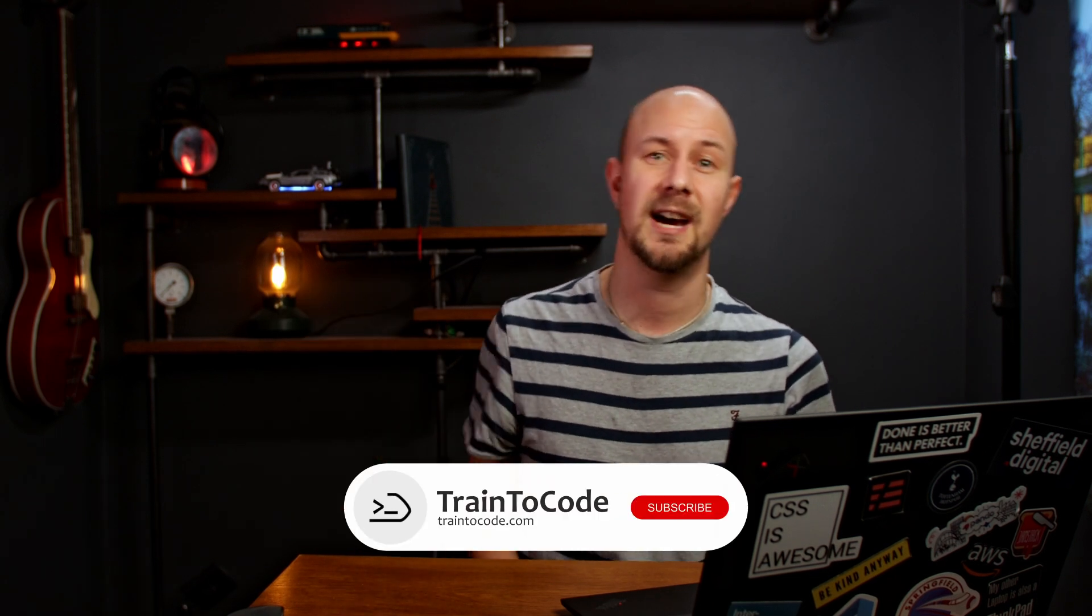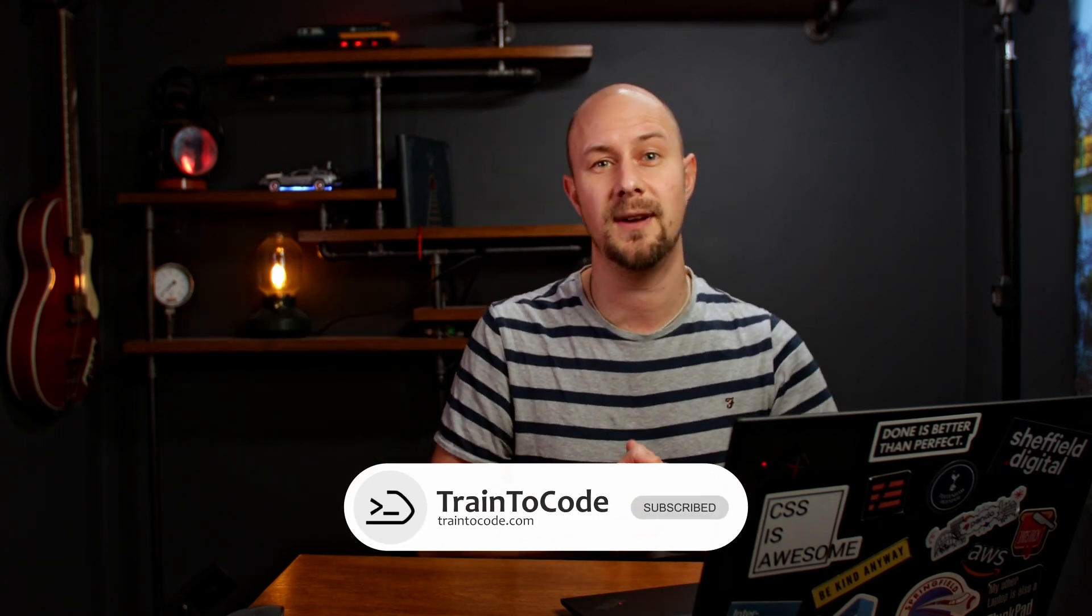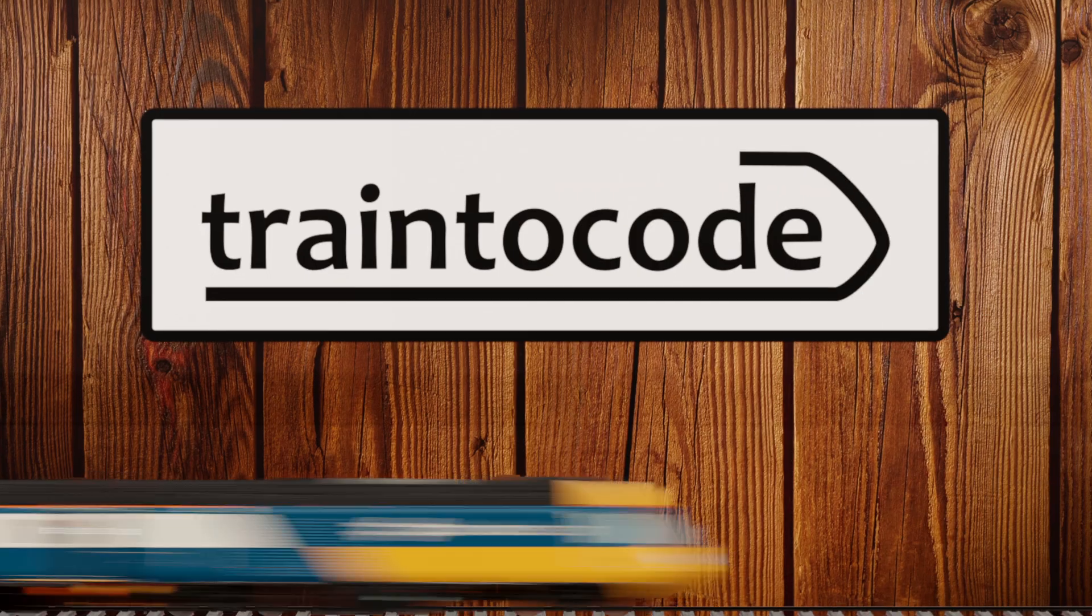So why not check out this video on my channel next about how to further your career in software development. Until next time, my name's James, and this is the Trained to Code User Channel.